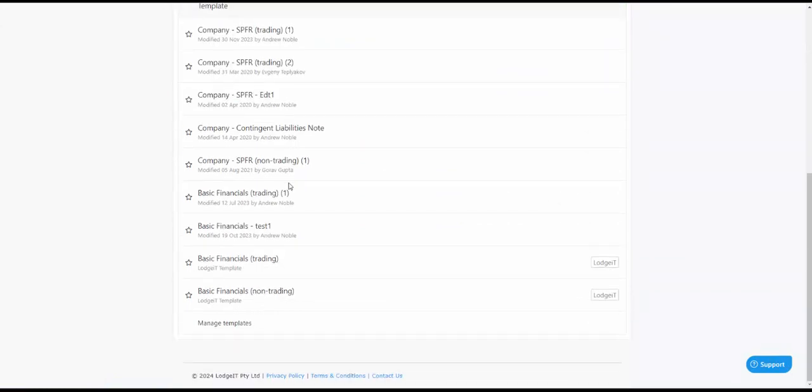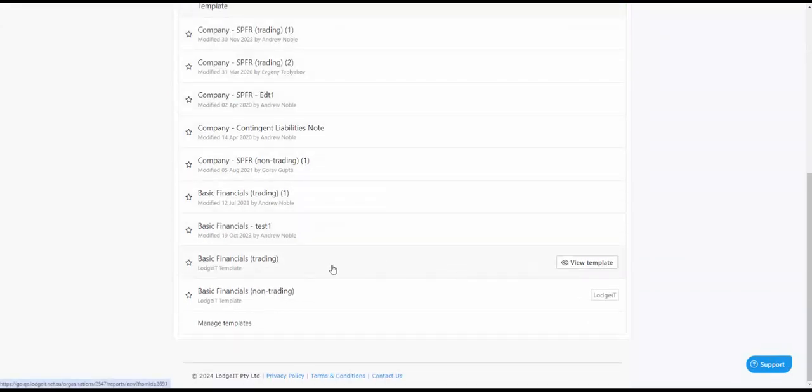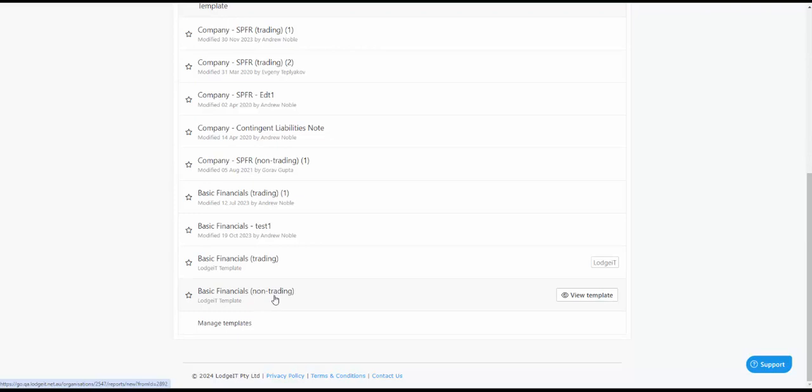Now instead of using one of my custom templates I will simply use a logic template and we have two basic logic templates that you start with for each entity type. You've got a basic financial reporting template which in this case is for trading entities and then you've got one for non-trading.